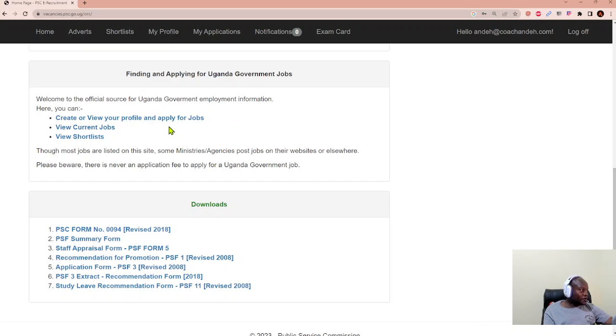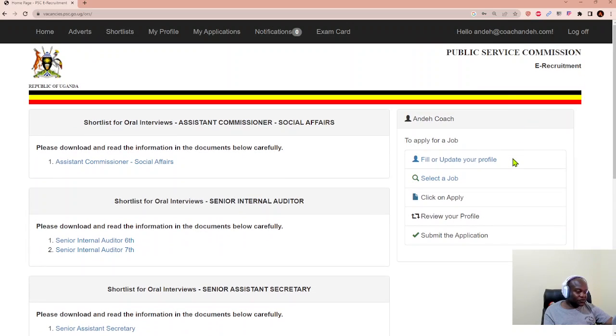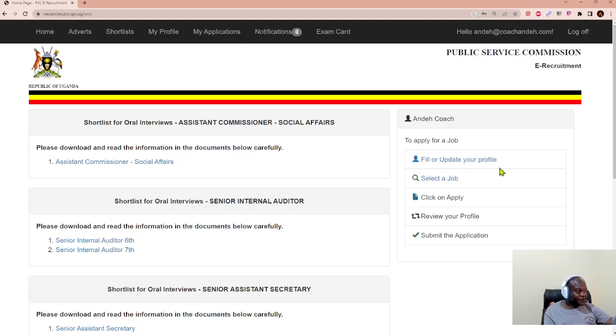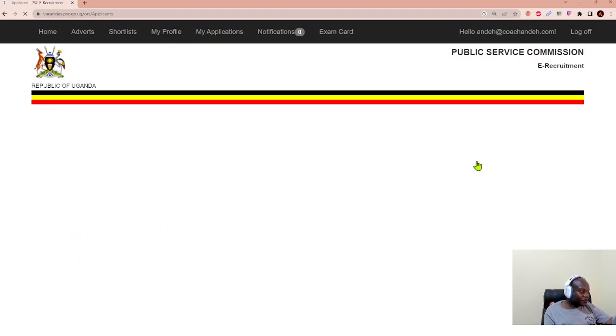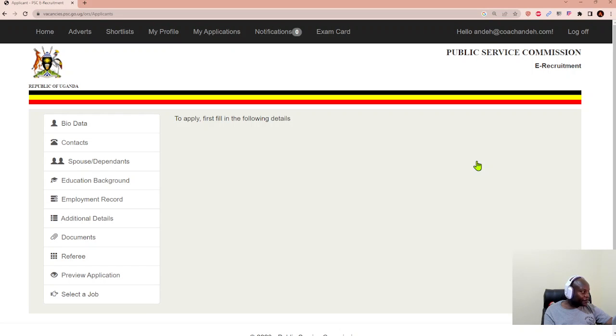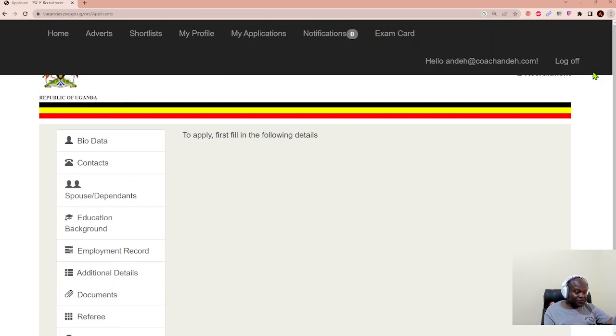You have to be able to create your profile first in order to apply for a job. We go to the left hand of the window and we click fill or update your profile. And so, they say to apply first fill in the following details. You definitely should be able to capture your bio data, your contacts. If you have spouses and dependents, you need to be able to capture that as well.